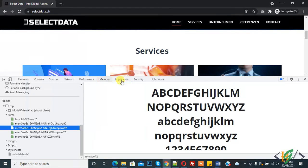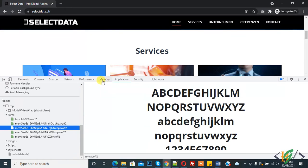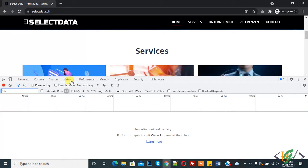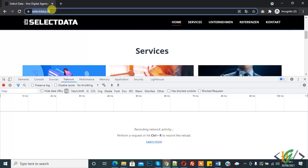And now there is another way to check the font. Here you see Network. Click on Network and now refresh the page again.